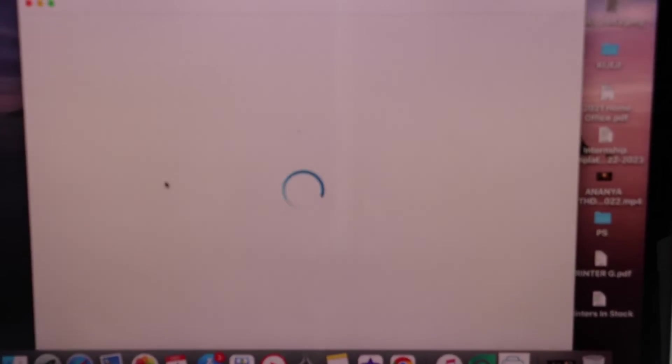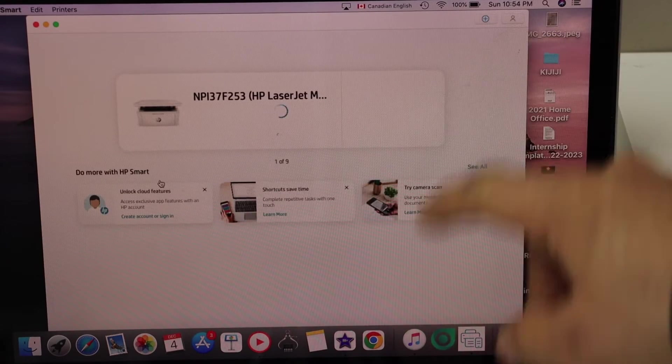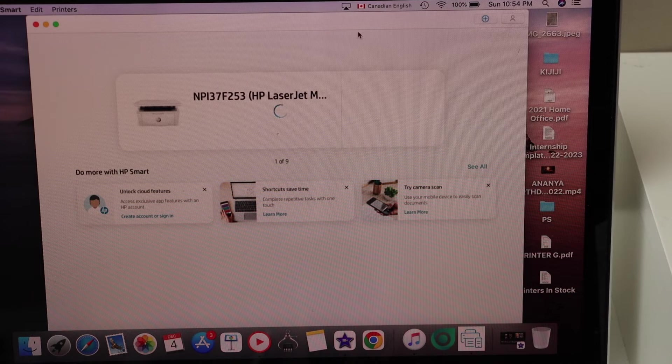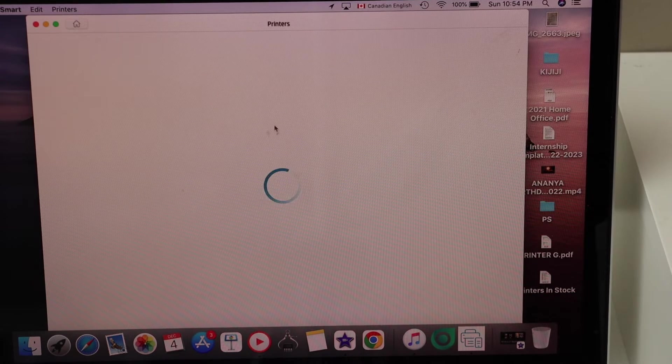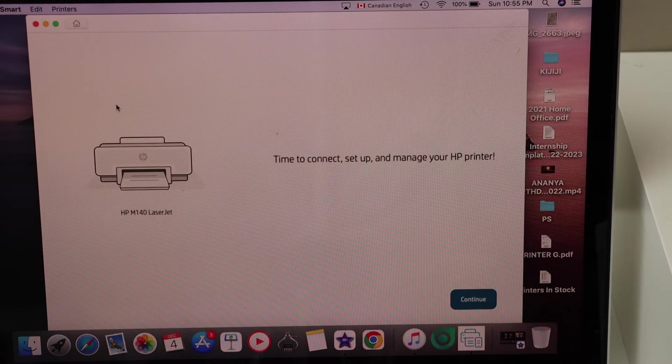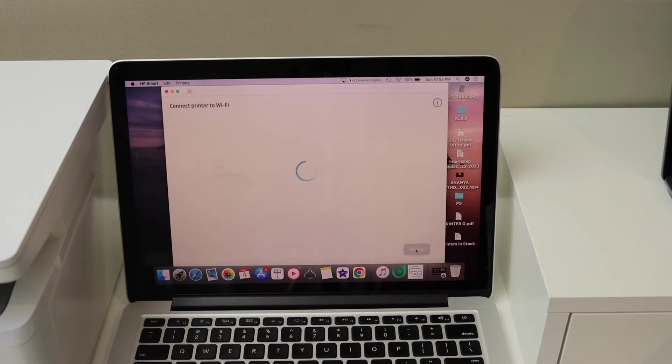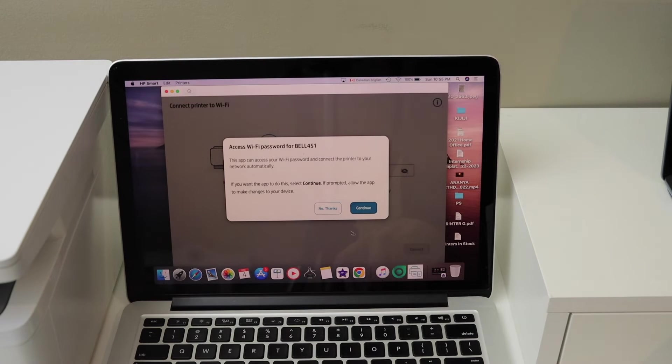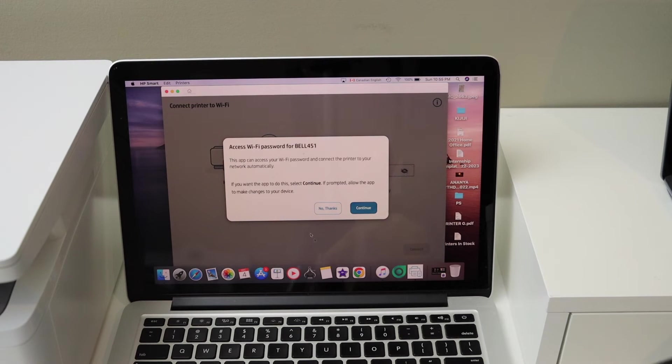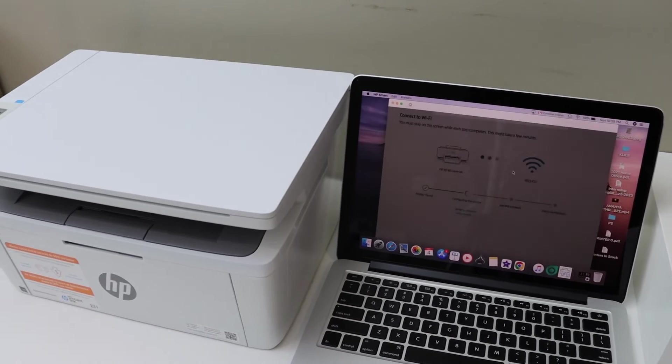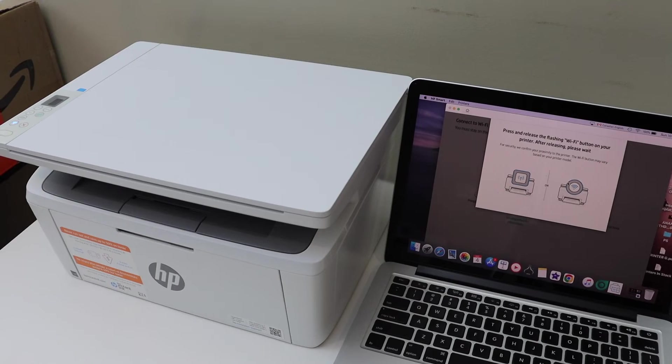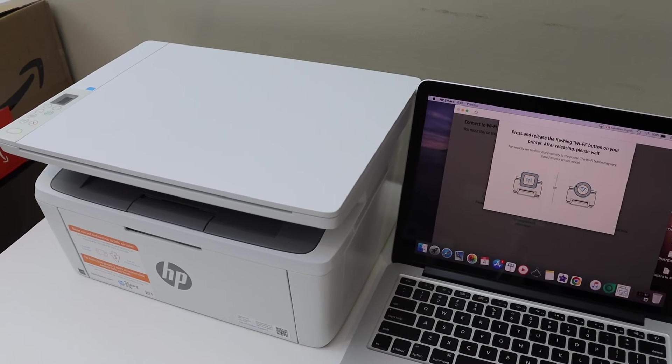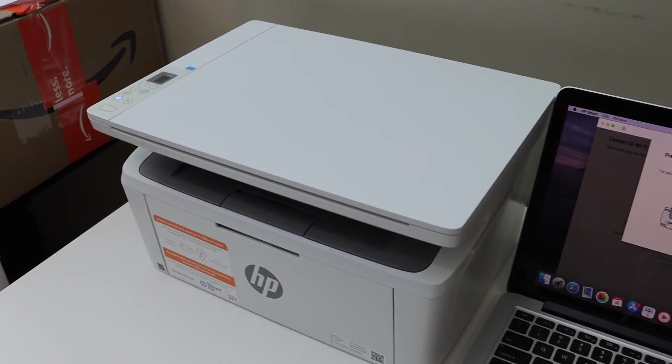Click on the plus button at the top, select your printer, and click continue. It can access your Wi-Fi password automatically. Click continue, then press the flashing wireless button on the printer.